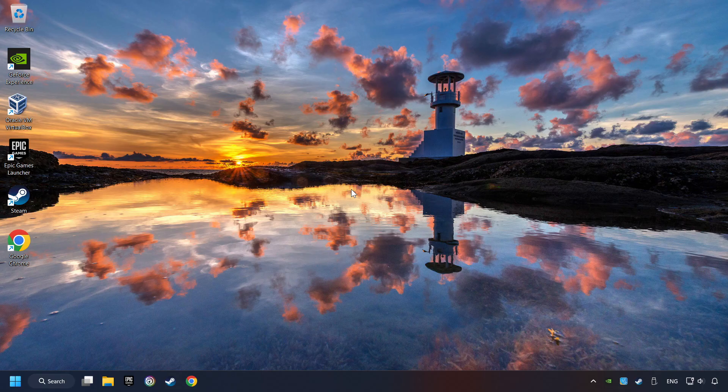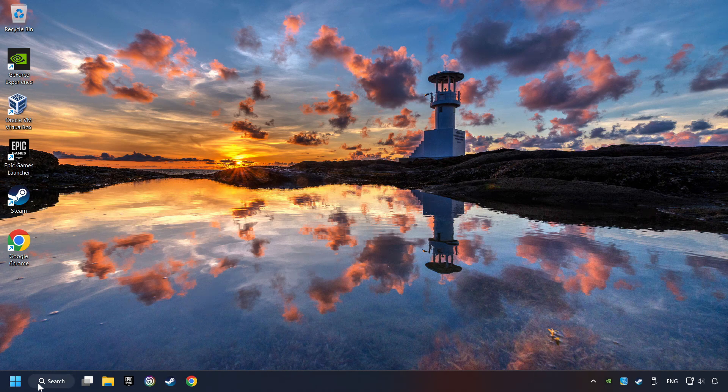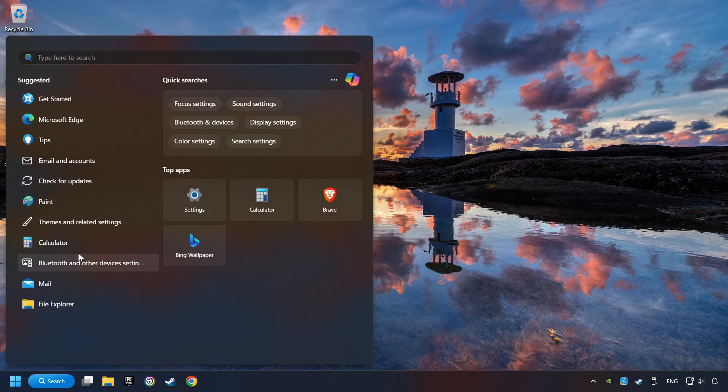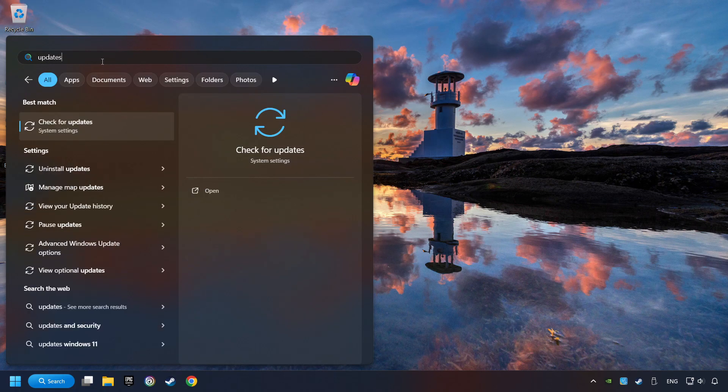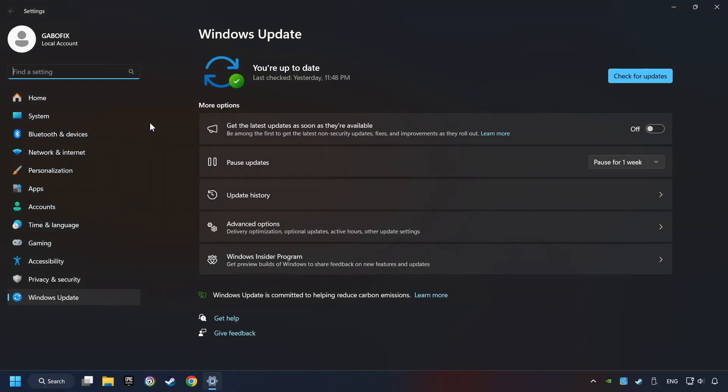If that didn't work, click on the search box and type in Updates. Click on the Check for Updates button. After that, click on Check for Updates.